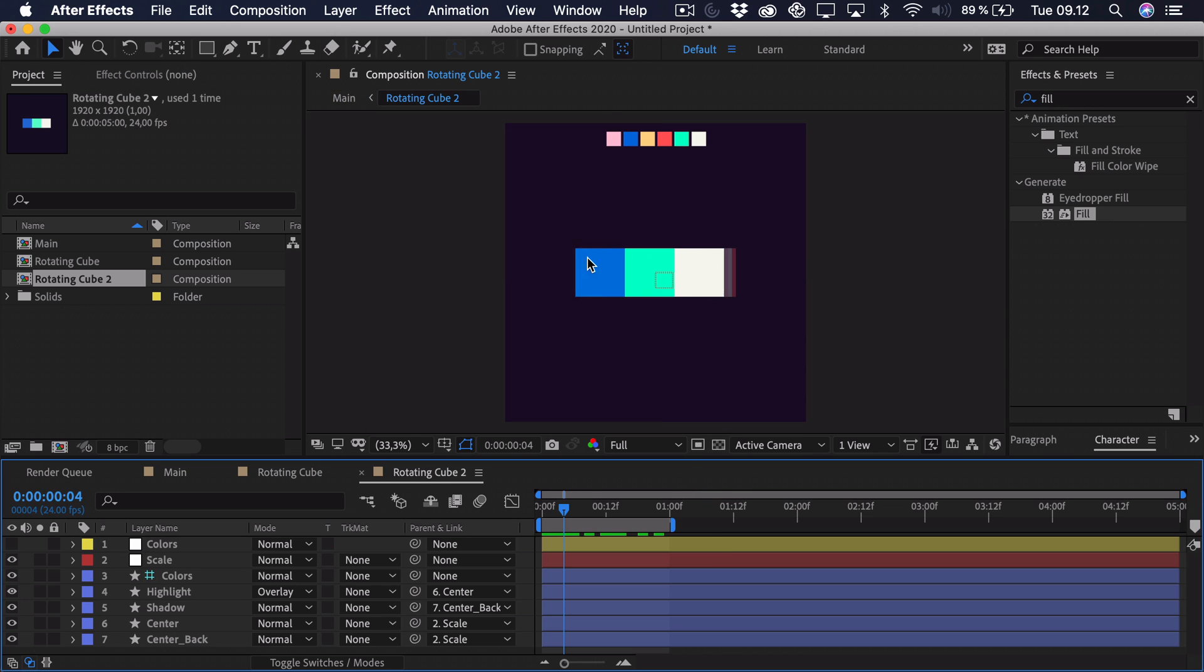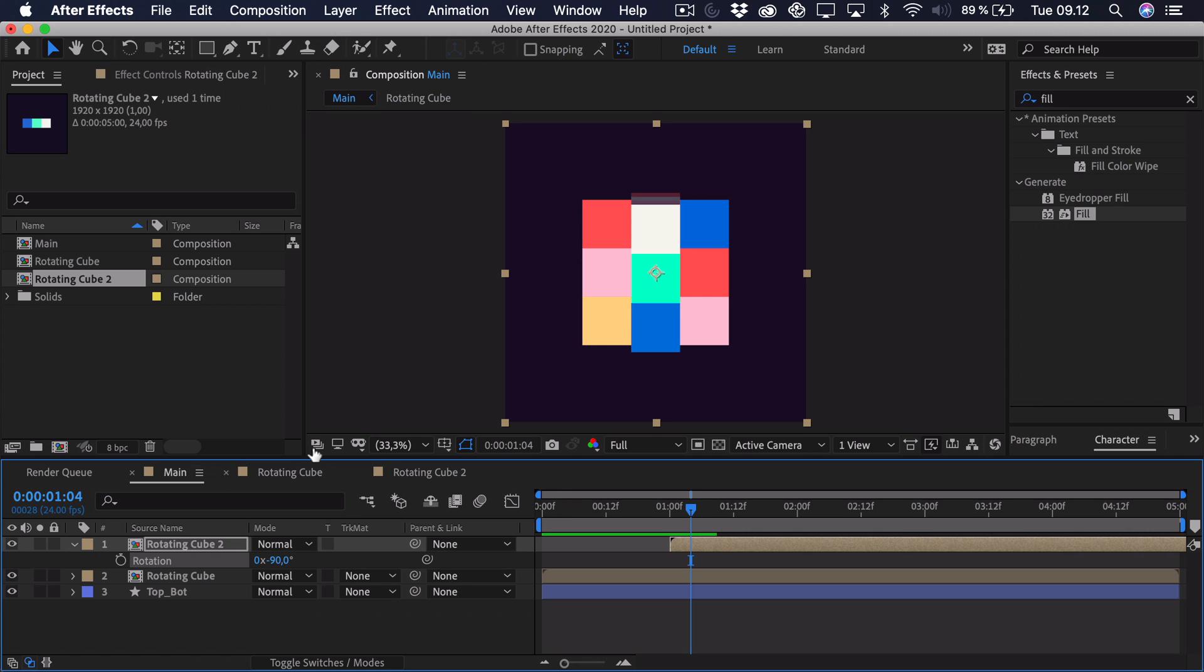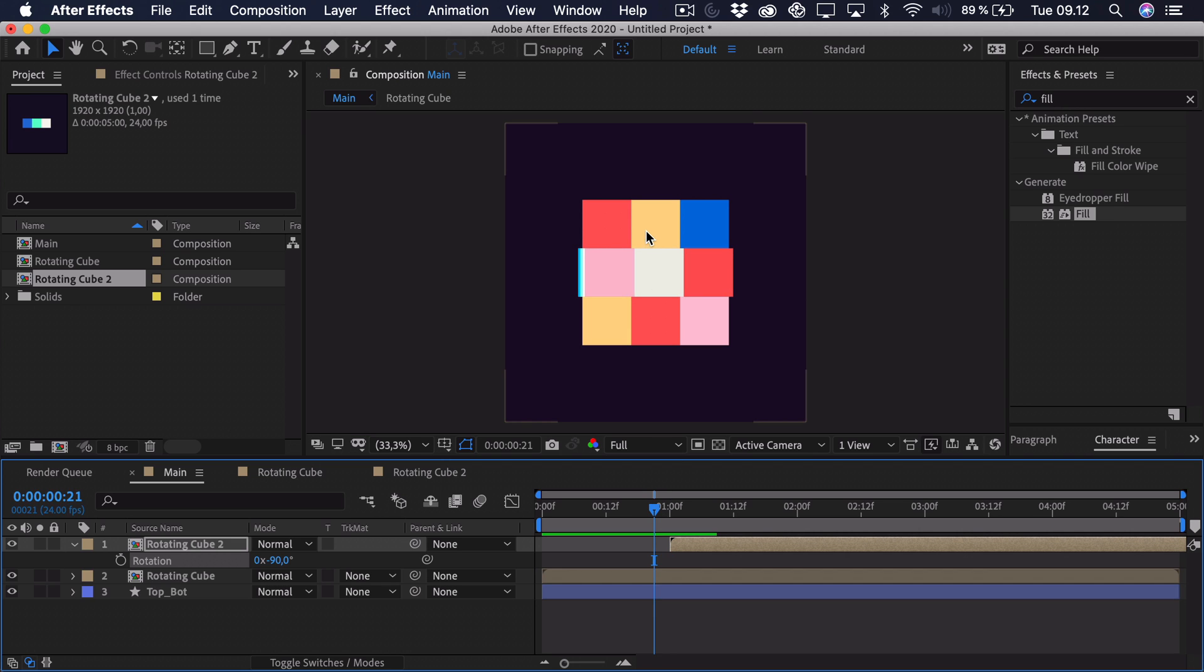If we go into the composition, you can see that's the blue one. And then it's the green and the white. But they're actually supposed to be red, white, and yellow. So let's change that.